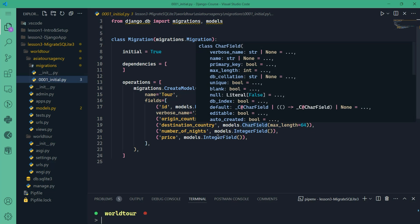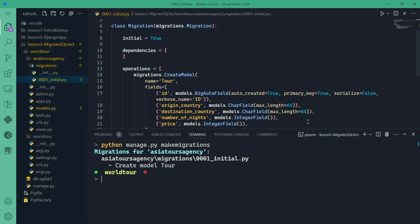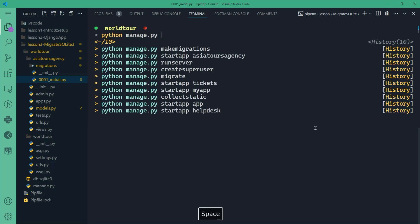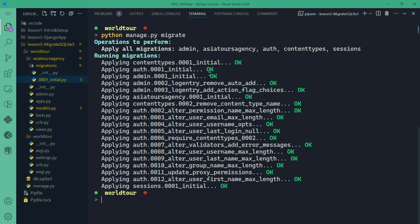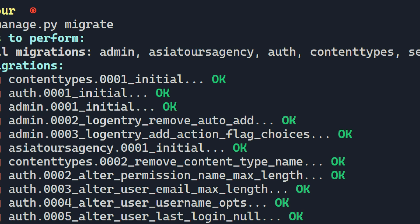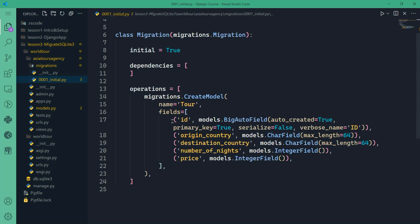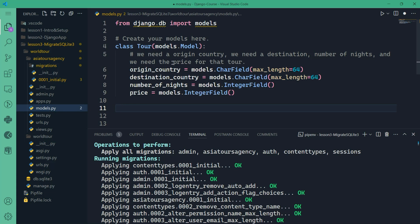As we're happy with our table and fields, we can now apply the migrations to the database. The command is: python manage.py migrate. Migrations were all applied successfully — the admin, Asia tours agency, auth, content types, and sessions. Django applied all pending migrations to the database, and we have established a new table called Tour with the different fields. Each tour record will have a unique ID, and the fields will adhere to the constraints defined in our model, like max length. One important thing to be aware of: in settings.py, the default engine for databases is SQLite3. Django is very flexible — you can change that to PostgreSQL, SQL Alchemy, or even MongoDB if you prefer a NoSQL database management system.